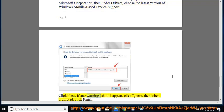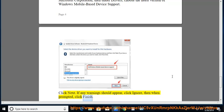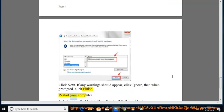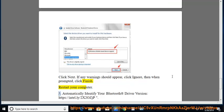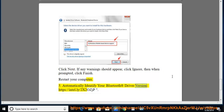If any warnings should appear, click Ignore, then when prompted, click Finish. Restart your computer. Tip 5: Automatically identify your Bluetooth Registered Driver Version at https://intel.ly/2x2ozjp.